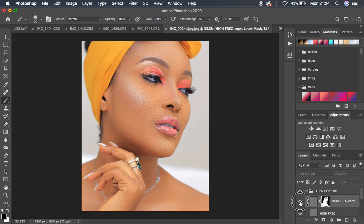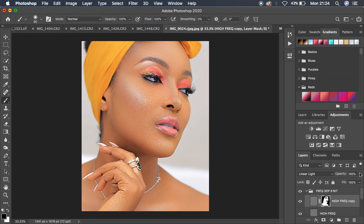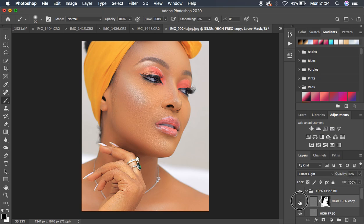Here's the before and after for the sharpening process — before, after. It has really been sharpened and you can see the difference. If it feels like too much, come to the opacity and reduce it depending on your liking. I'm going to go with around 52% — that looks nice and not artificial.